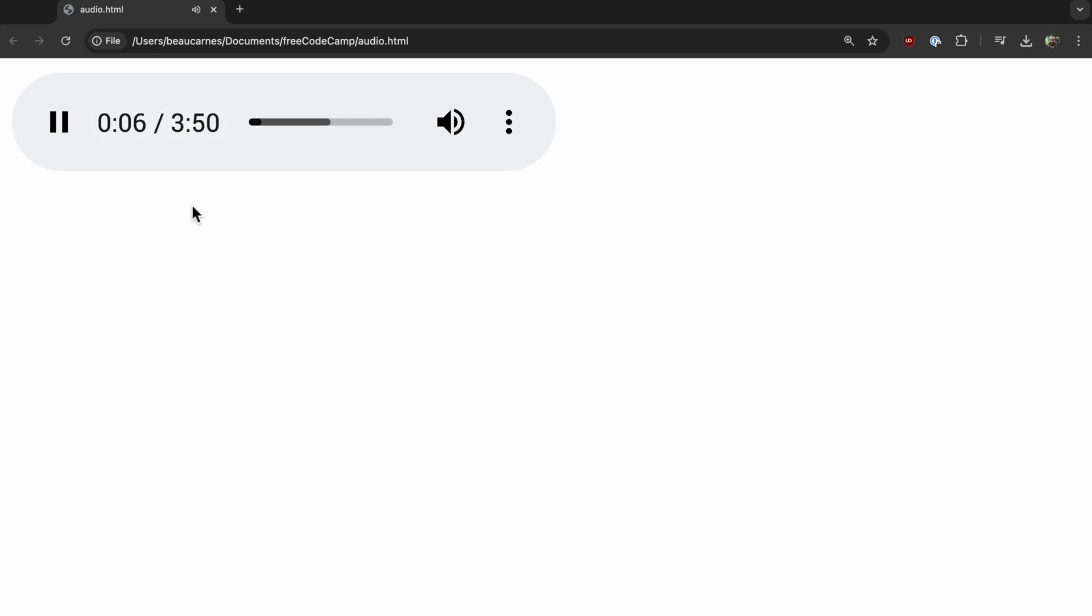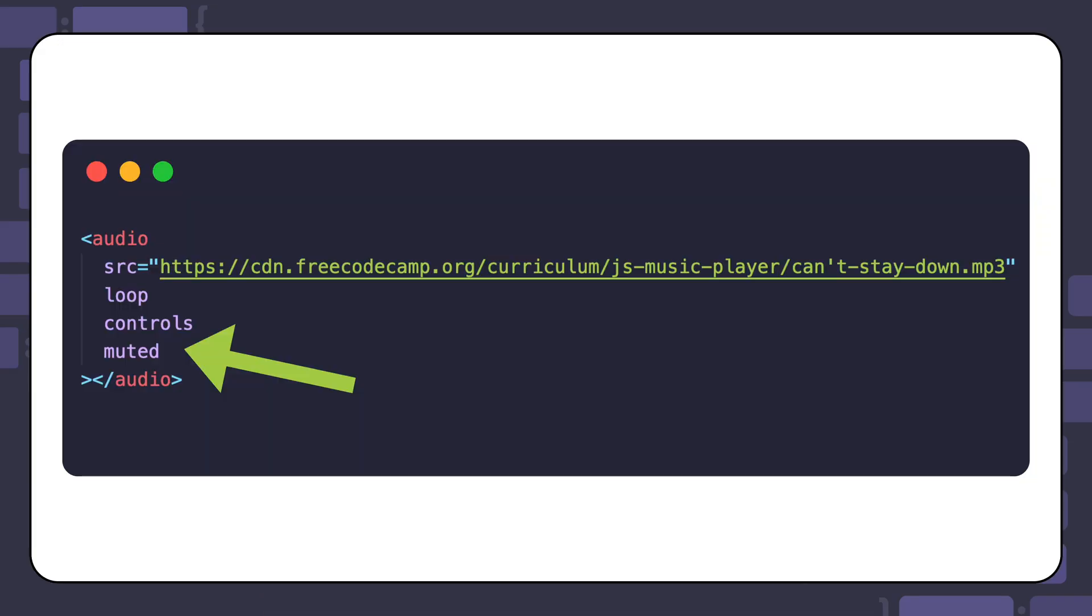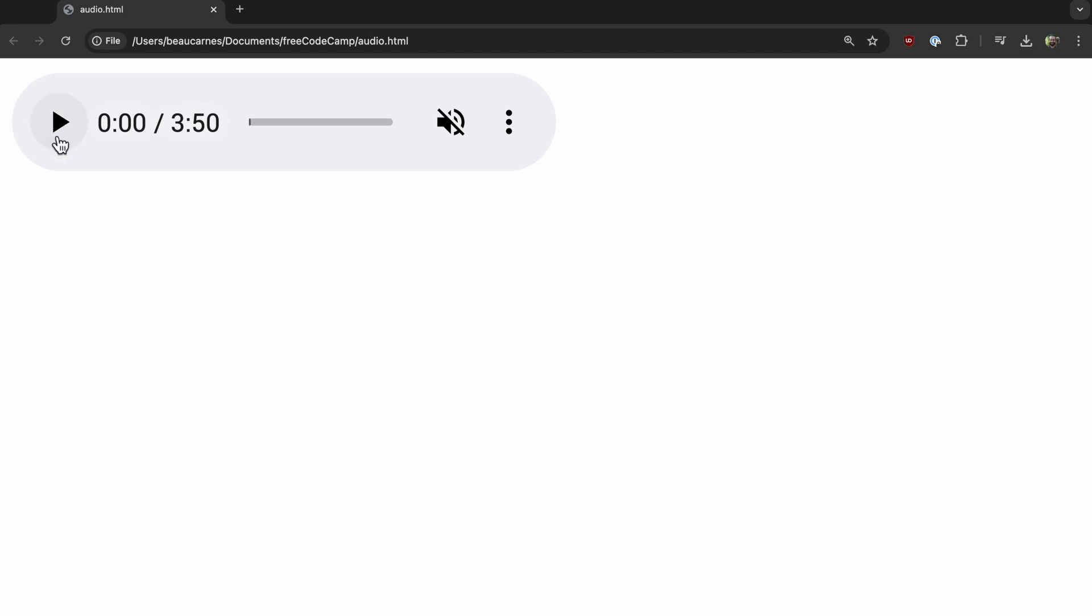Another attribute you can use is the muted attribute. When present in the audio element, this Boolean attribute will start the audio in a muted state. Here's an example of using the muted attribute. When you start the song in the browser, you'll not hear anything. To hear the music, you would need to click on the volume icon like this.